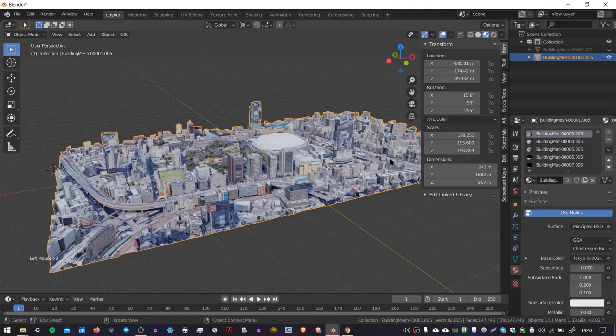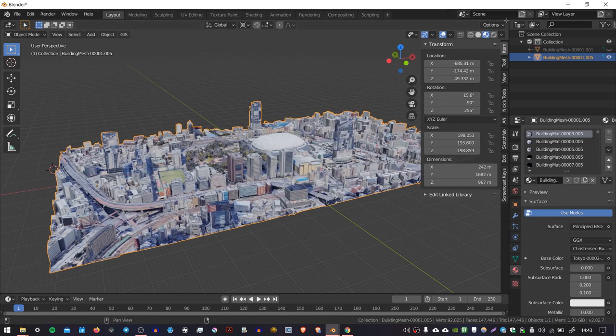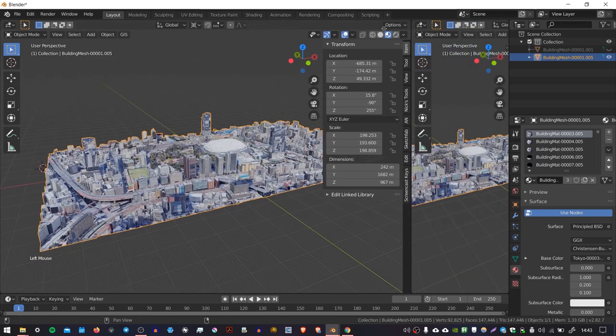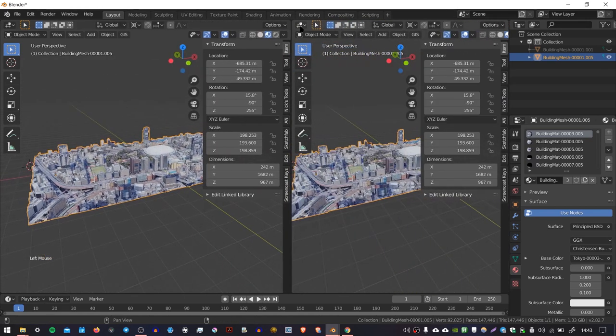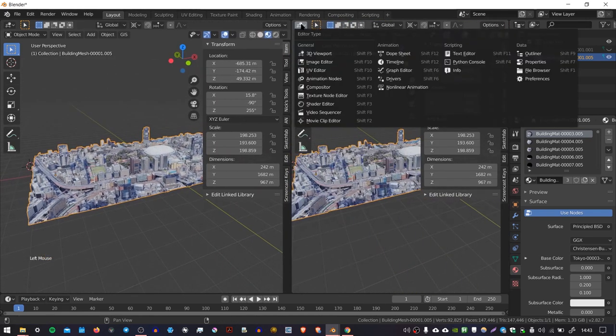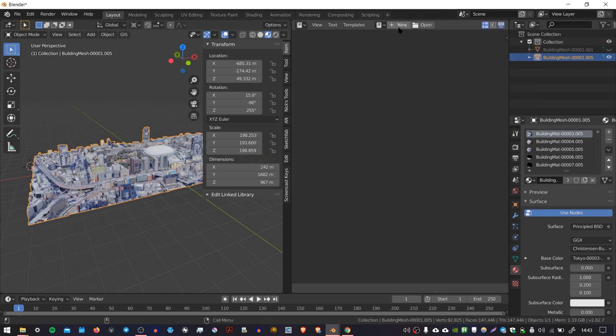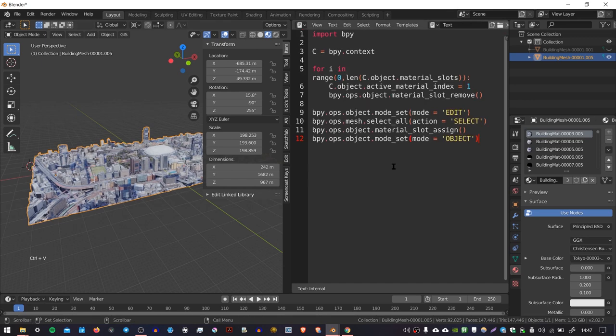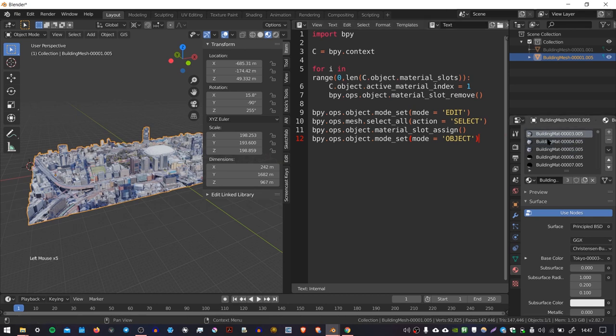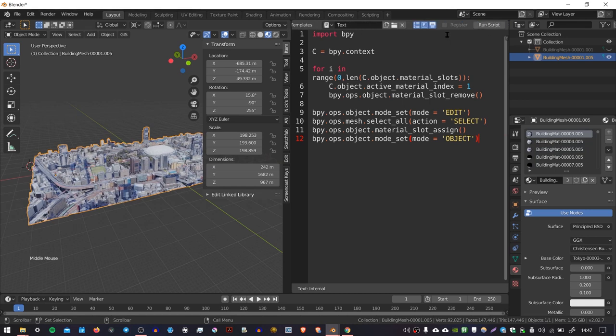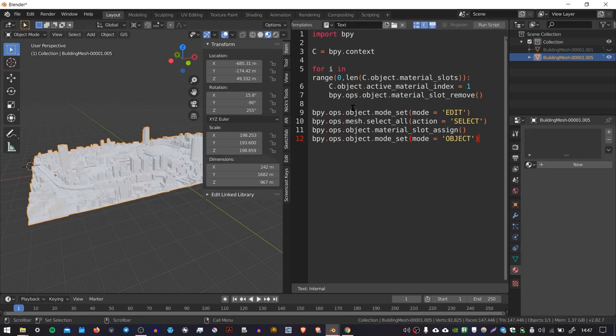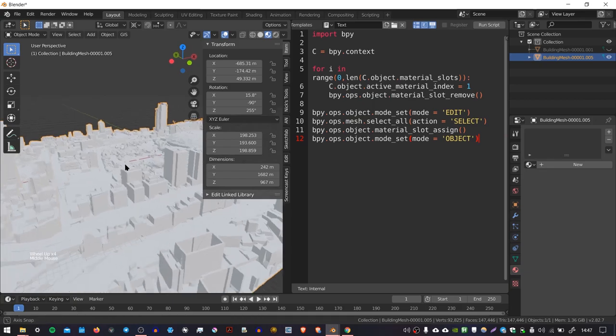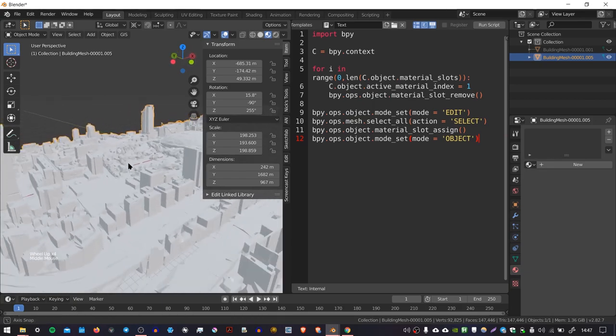And then we could go through and delete all of these materials one by one. But there's a quicker way to do this and that's using a script. So if we just pull this workspace into two and then change it to the text editor. And if I create a new text and then I'll put the code in the description, you can just paste that into here. So here is the code. And basically what this does is it takes the active object and goes through each material slot, which is these, and then just removes them. So if I go over to where it says Run Script and press this, we can see that all the materials have now been removed from the object.